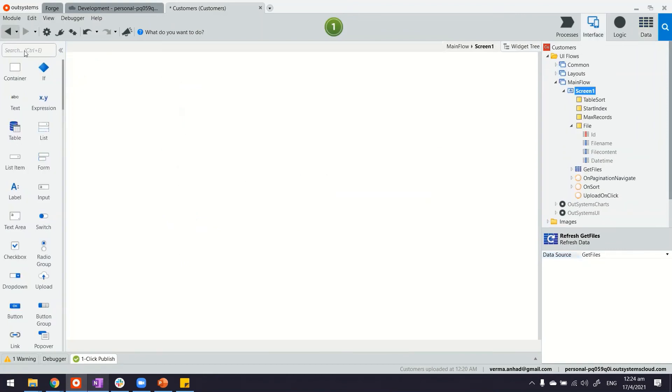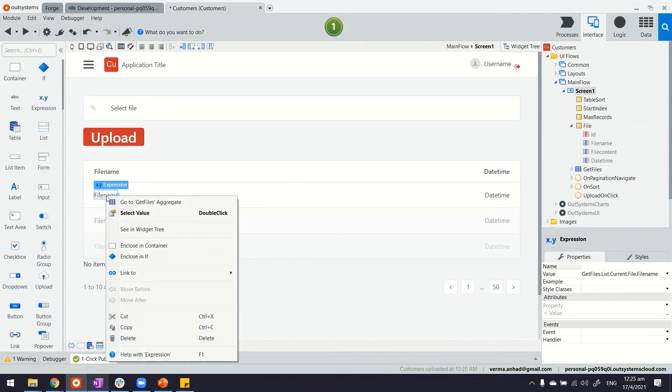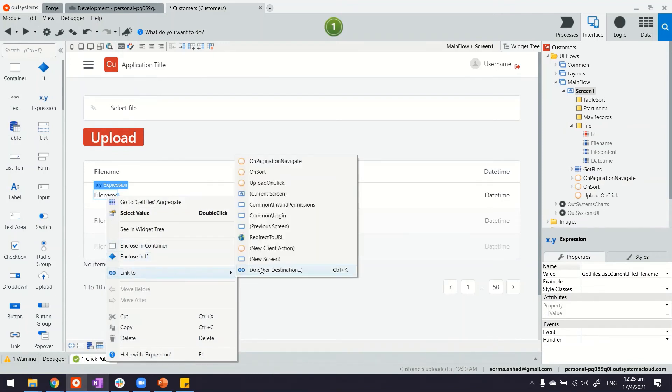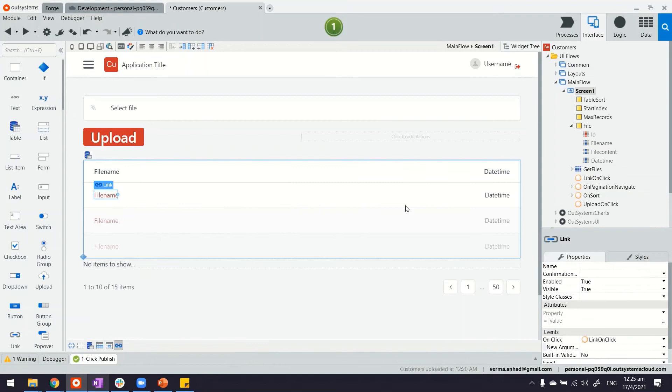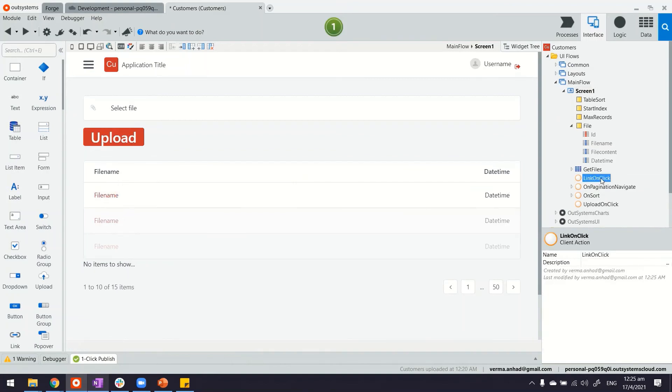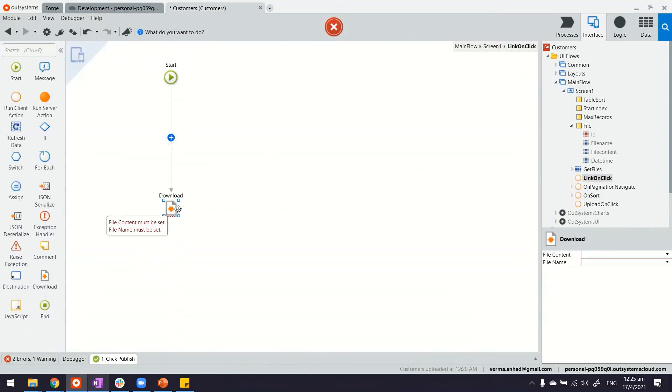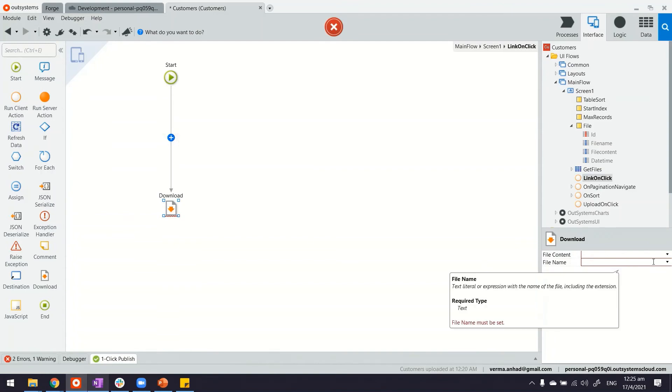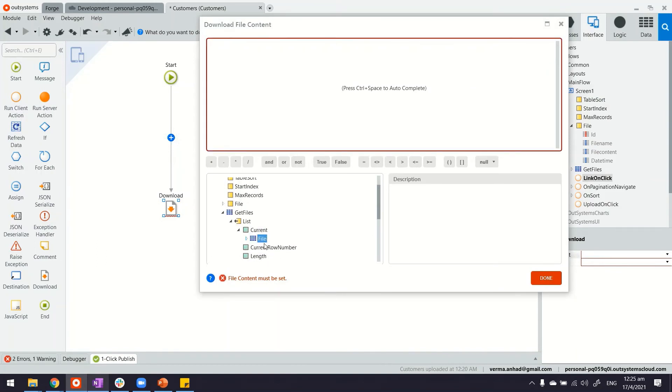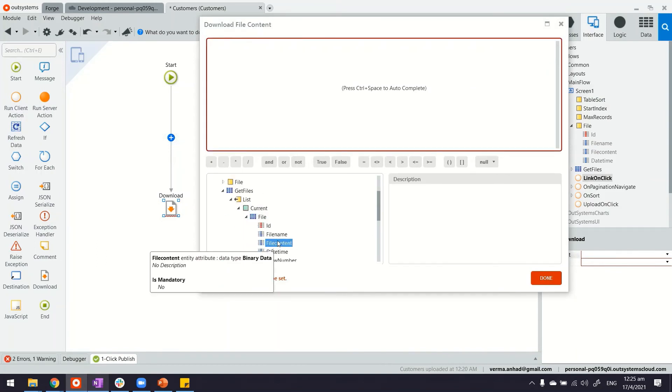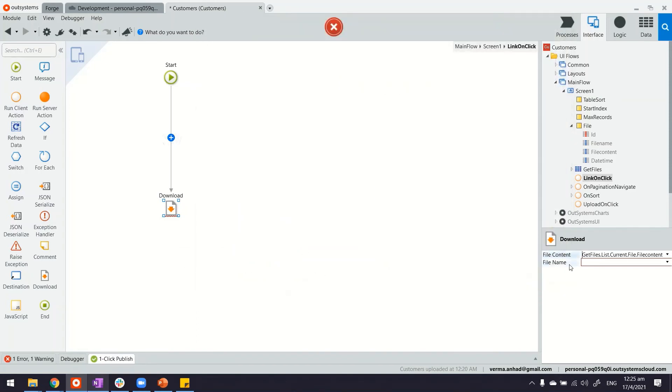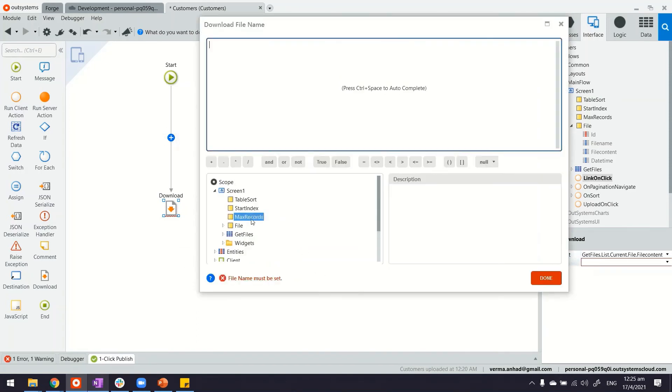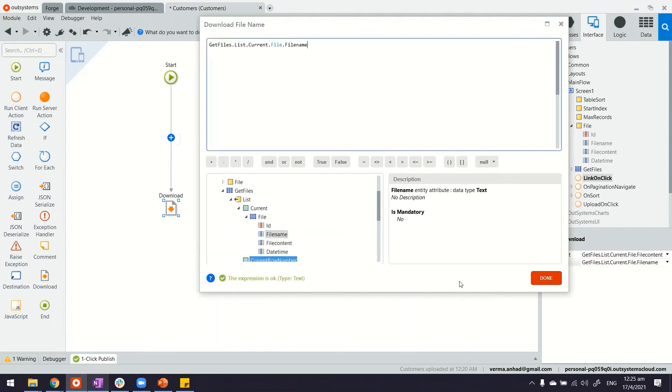Now what is left for us to do is perhaps allow people to download as well. When somebody is clicking on the file name for example, I can link it to a new client action. Here we are going to define that, allow the user to download. What they will download is the content from get files dot current dot file dot file content. And likewise the name will be from get files as well, current and file name.